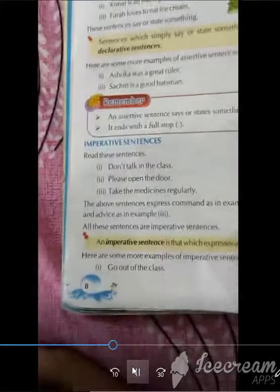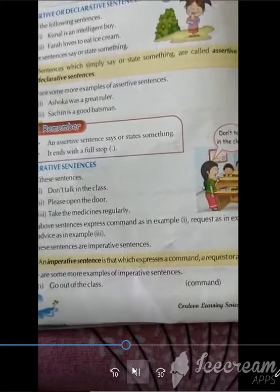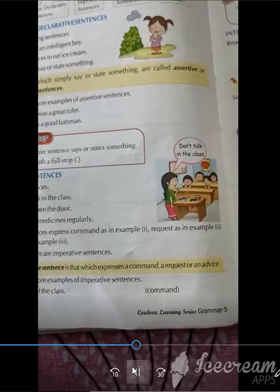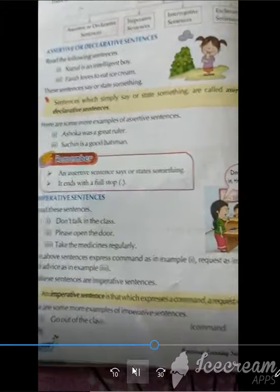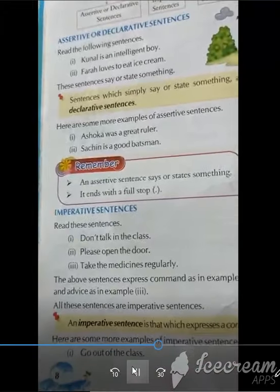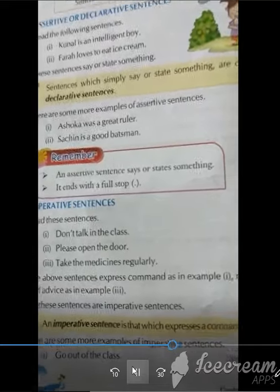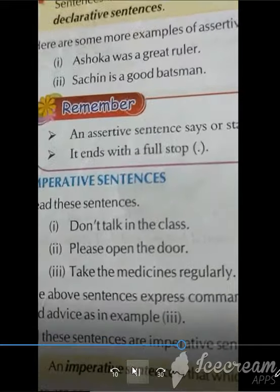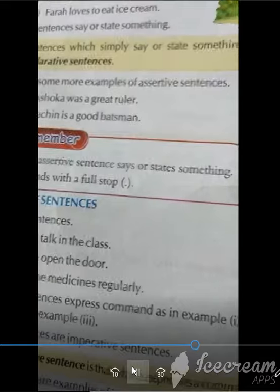Now, imperative sentences. Imperative sentences are those which express a command, a request, or an advice. Like: Don't talk in class. Please open the door. Take the medicines regularly.